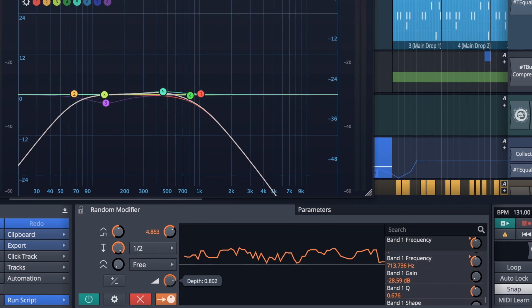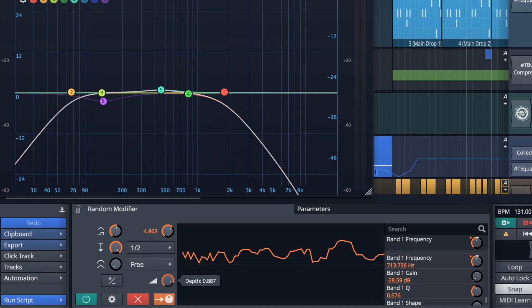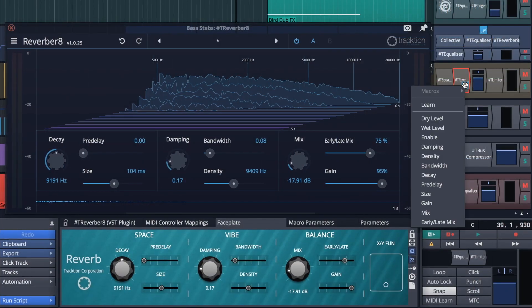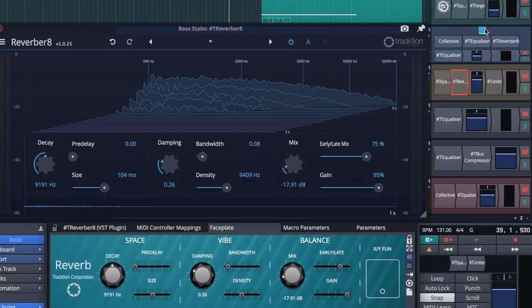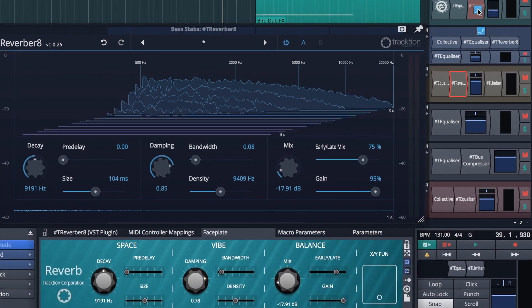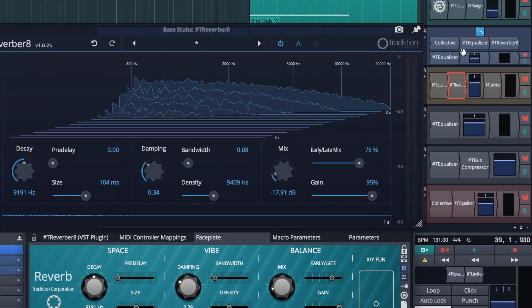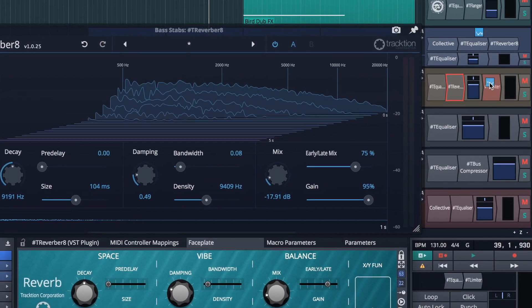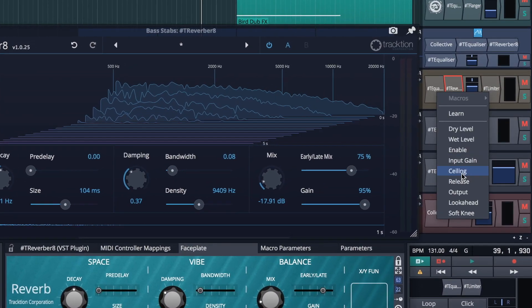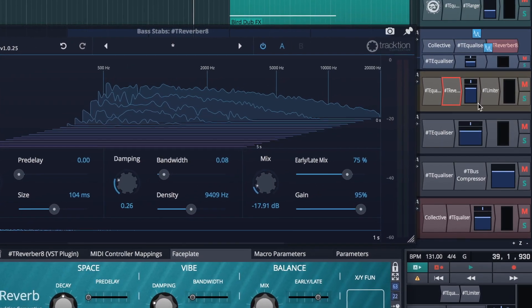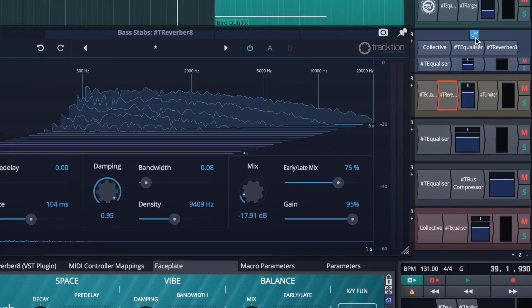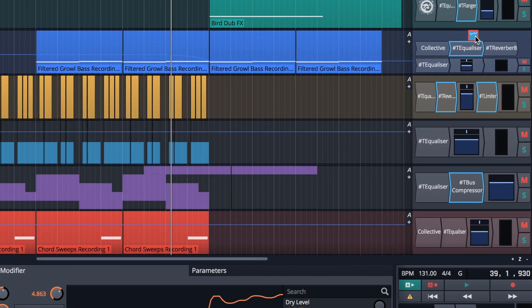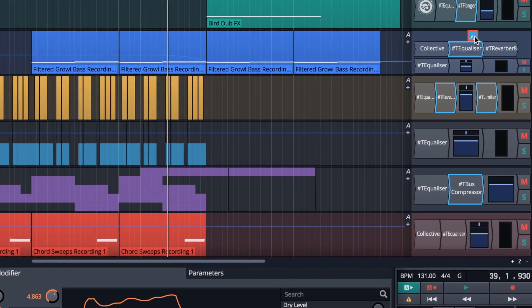Once you have a modifier dialed into your liking, it can be dragged and dropped onto other tracks and assigned to completely different plugin parameters. These assignments are highlighted by colored lines displayed around any plugin associated with the modifier.